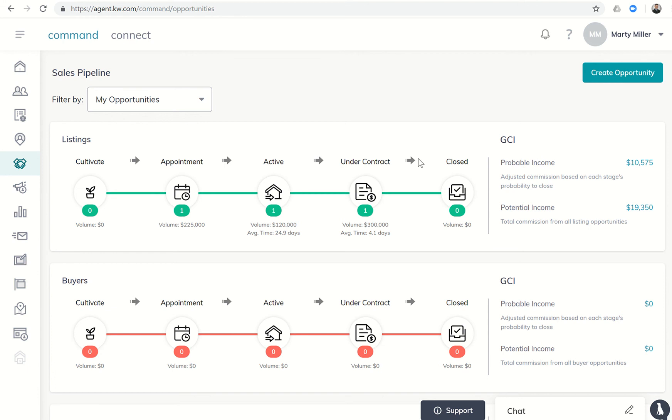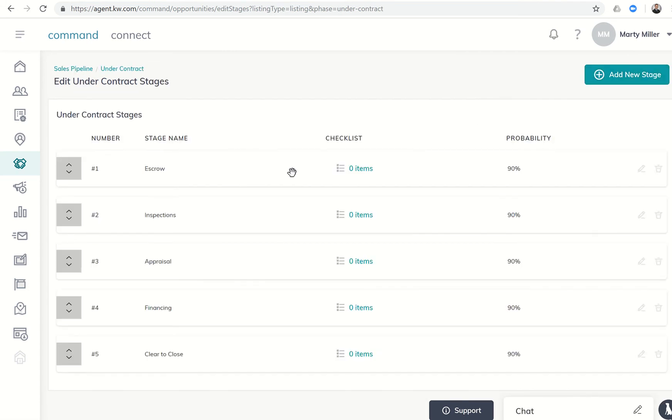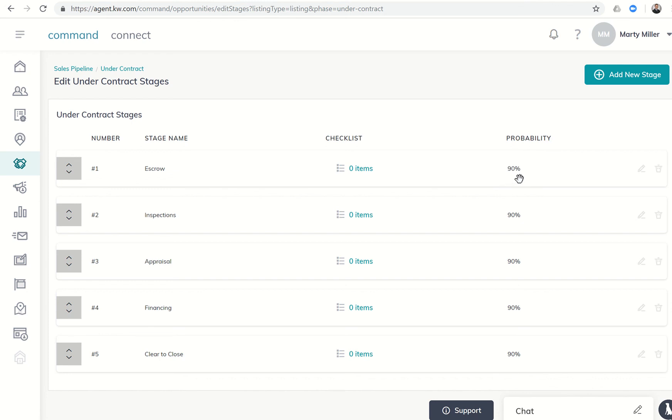That's based upon the percentages that you have put in. If we go back to under contract and we say edit stages, the escrow stage shows a 90% probability. Once I get this listing under contract and into escrow, the system shows that's a 90% probability that that's going to close, that I'm going to get paid.